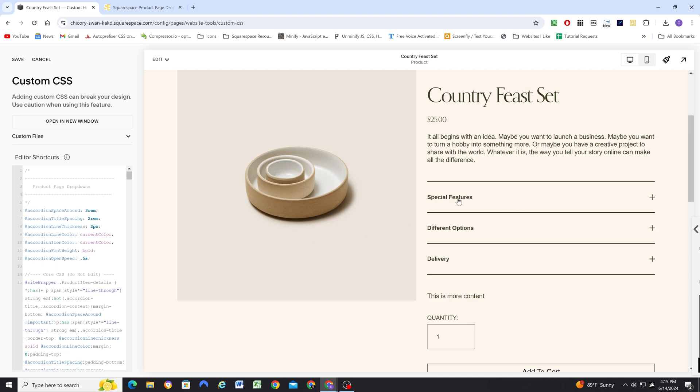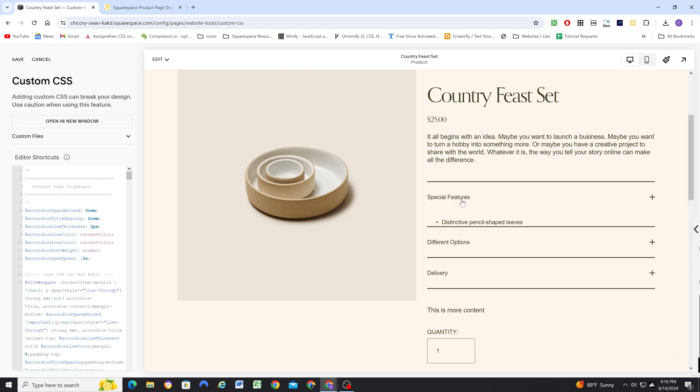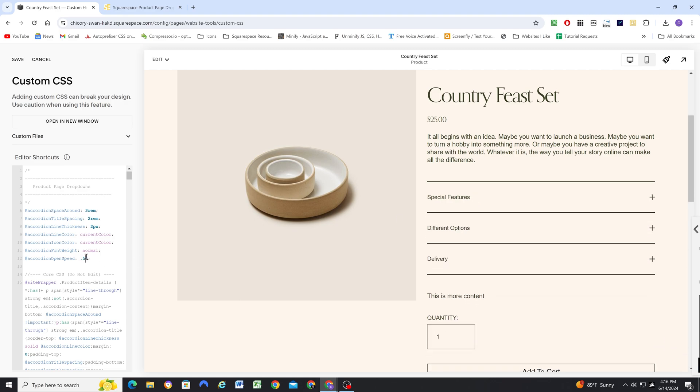And then the accordion open speed is just how fast it's going to be animating as it opens and closes. This is 0.5 seconds. If you want to go slower you could do one second—you can see it animates very slowly—but I think 0.5 seconds is nice as the default.